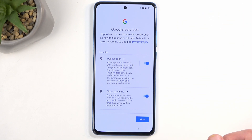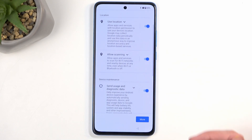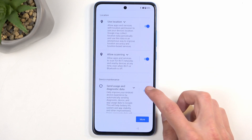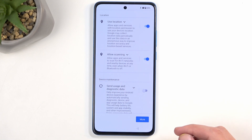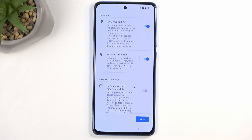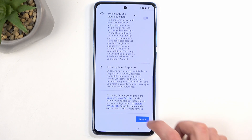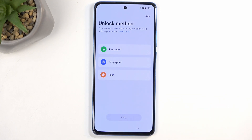Now here we have Google services and we have three different ones: location, scanning, and sending user and diagnostic data. We can turn those off, but probably it won't mean anything because Google is most certainly — at least in my opinion — gathering data in the background without your permission, because the slider doesn't really do anything. Google will have their data one way or the other.